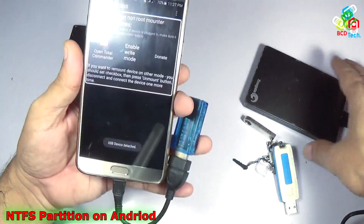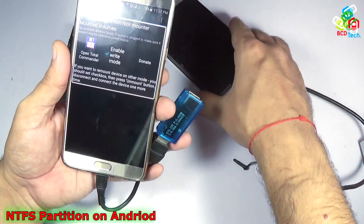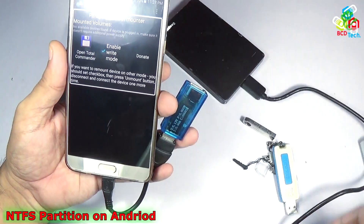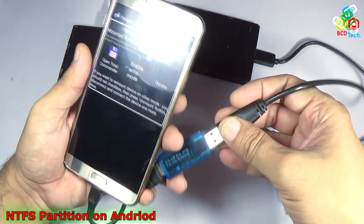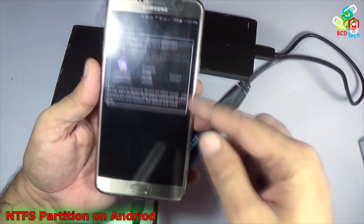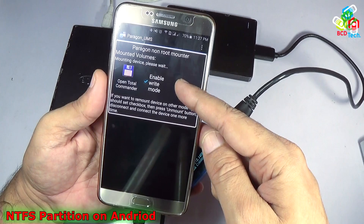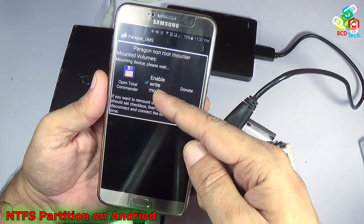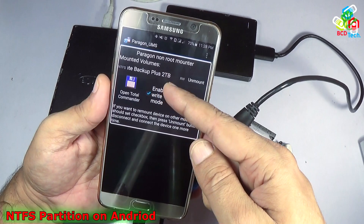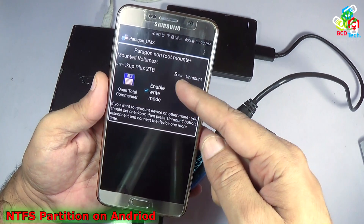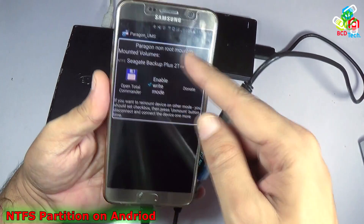Then I want to try to use the Seagate 2TB, which is again formatted in an NTFS file system, and try to connect that. Here you can see that it says 'mounting device, please wait.' I have to check 'enable write mode' and you can see that this Seagate Backup Plus 2TB is mounted and it is in read-write mode. Now let's see the content.